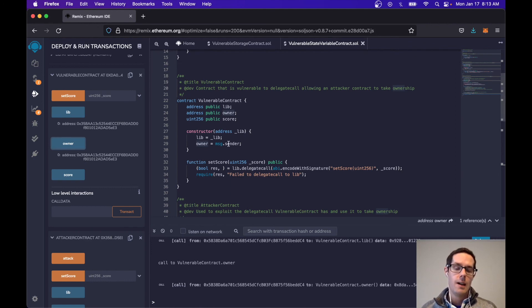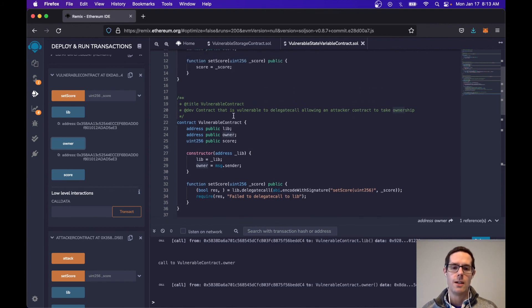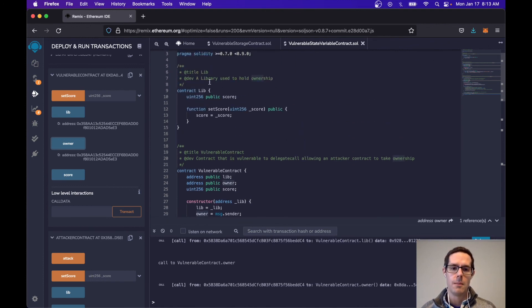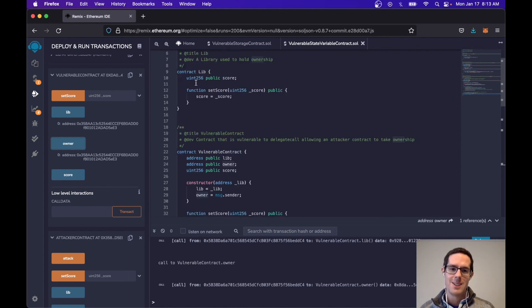You can see how having storage variables in the incorrect order, or not following the same order as the external library, can actually cause an exploit. To alleviate this, make sure your contract has the same order of storage variables as the external library. That's the final example — thank you.